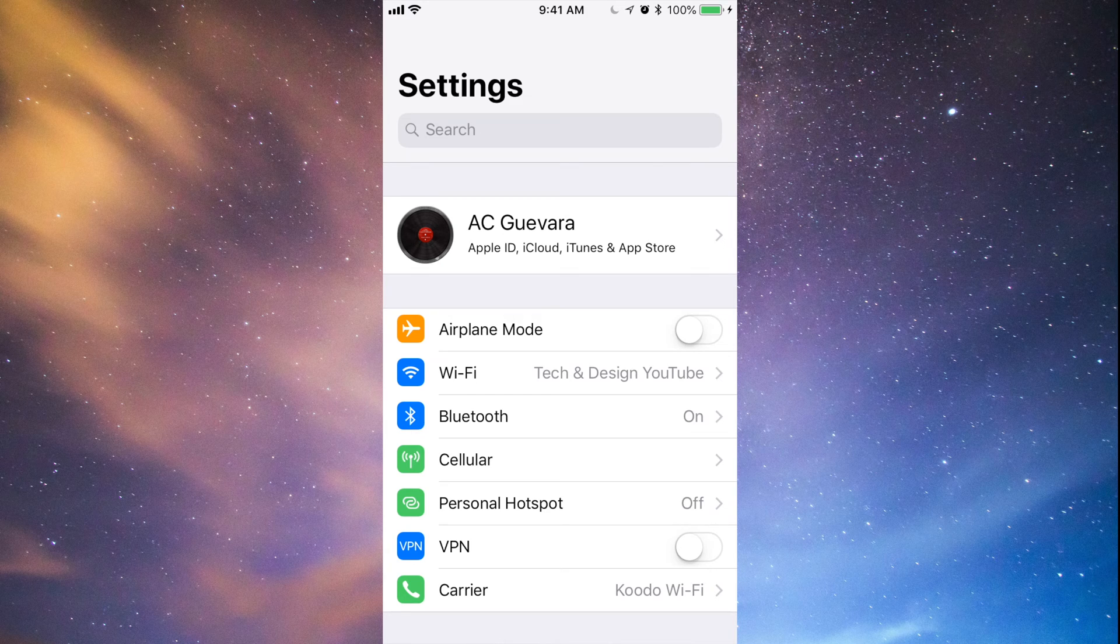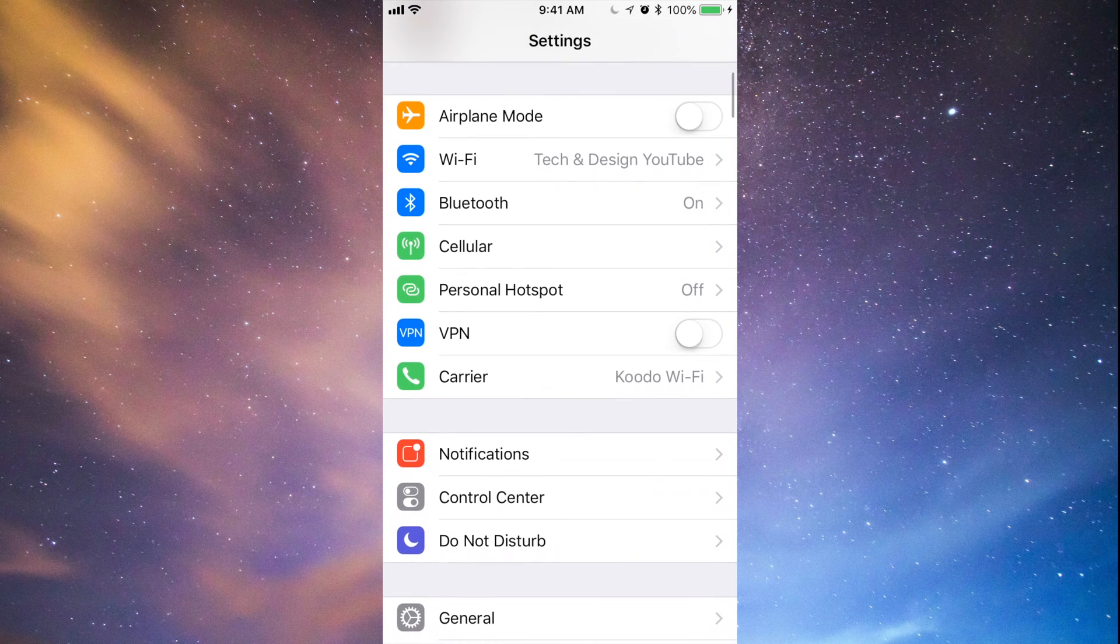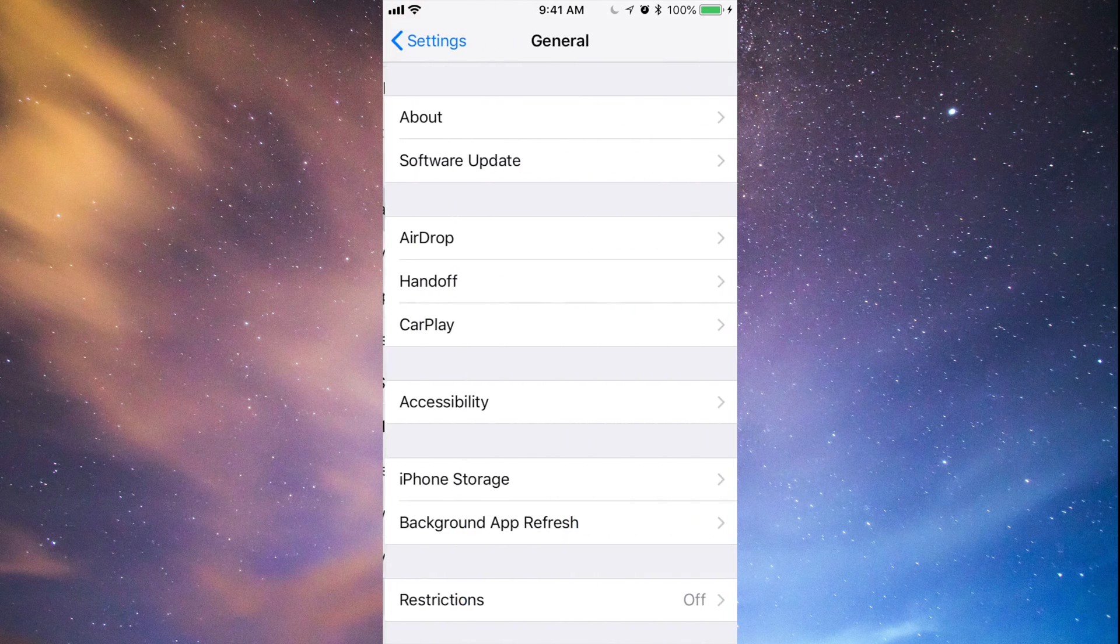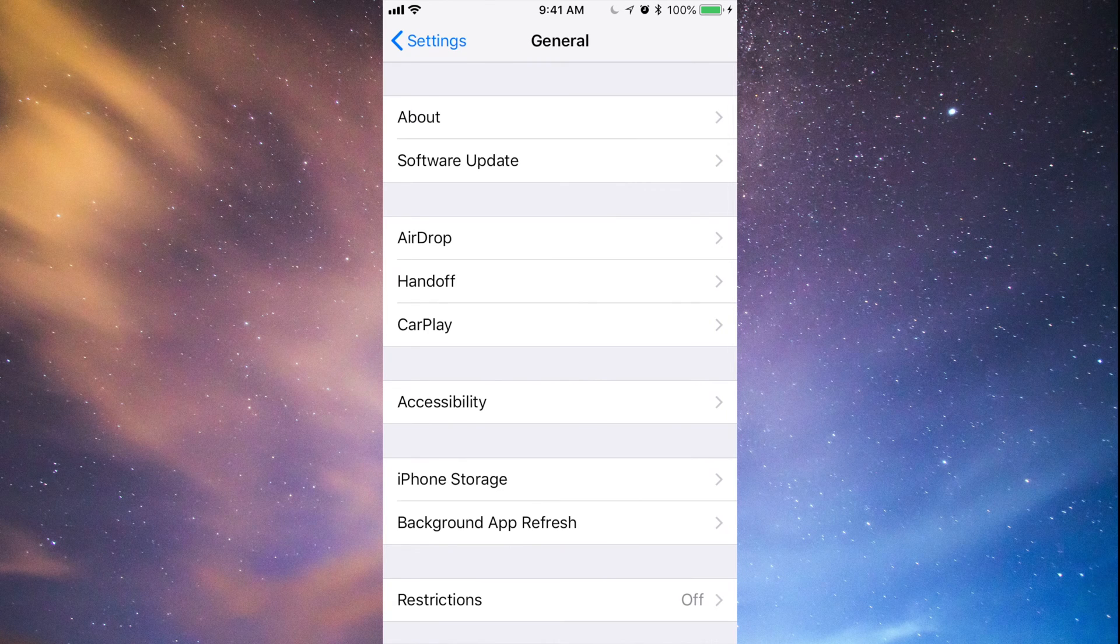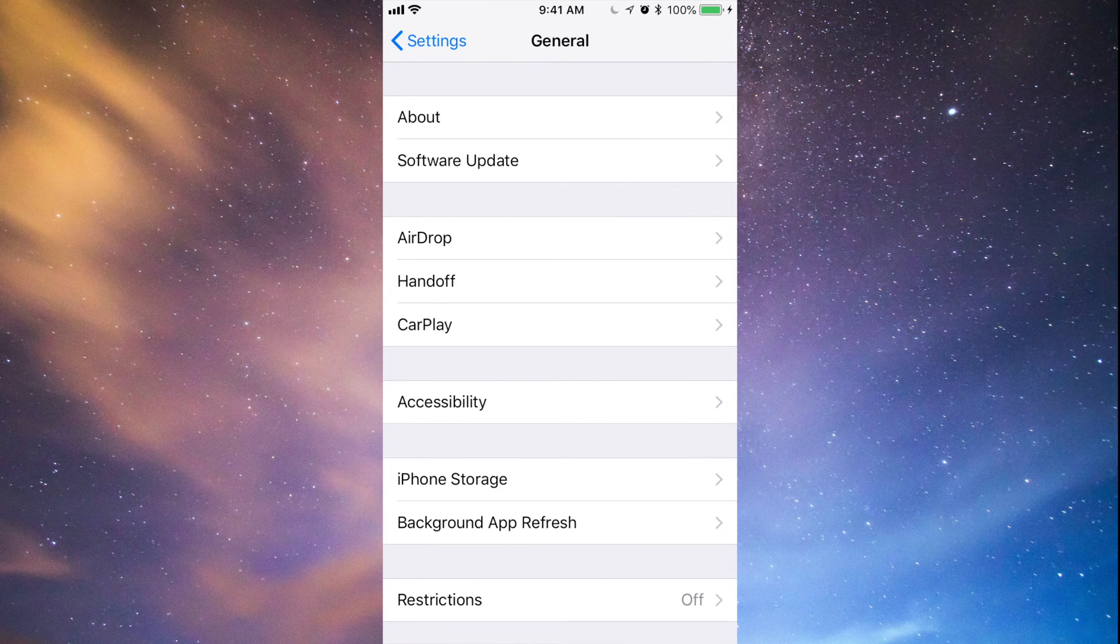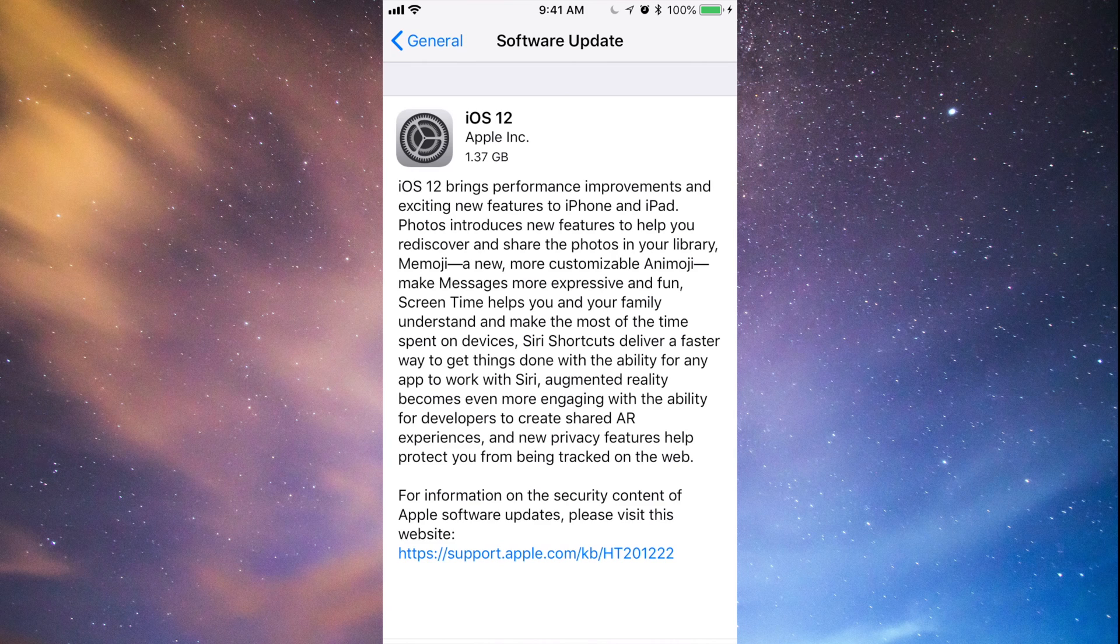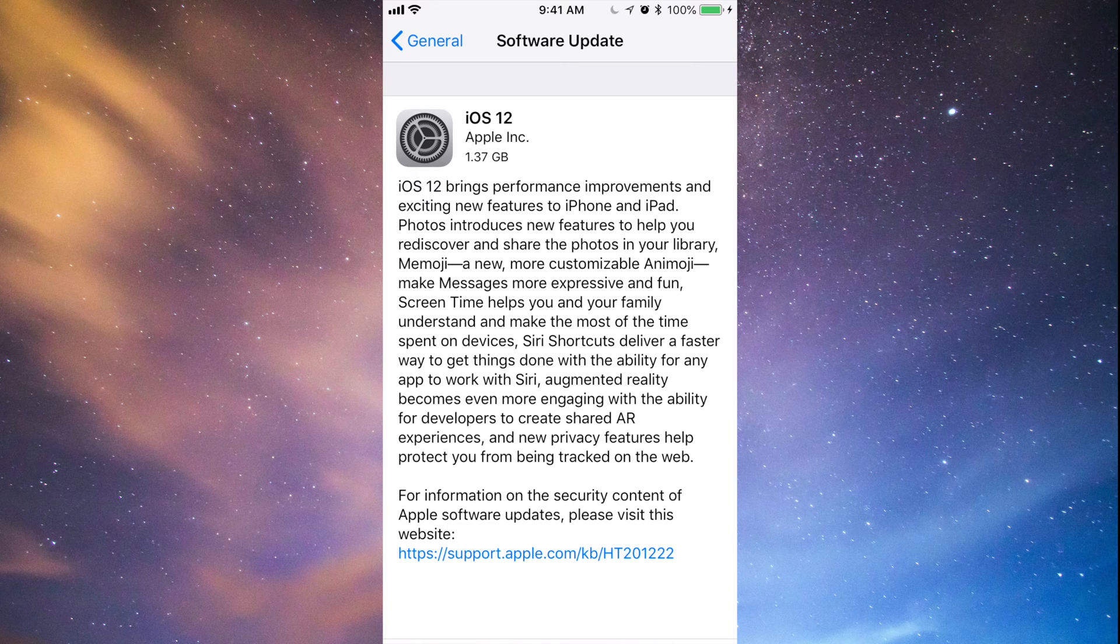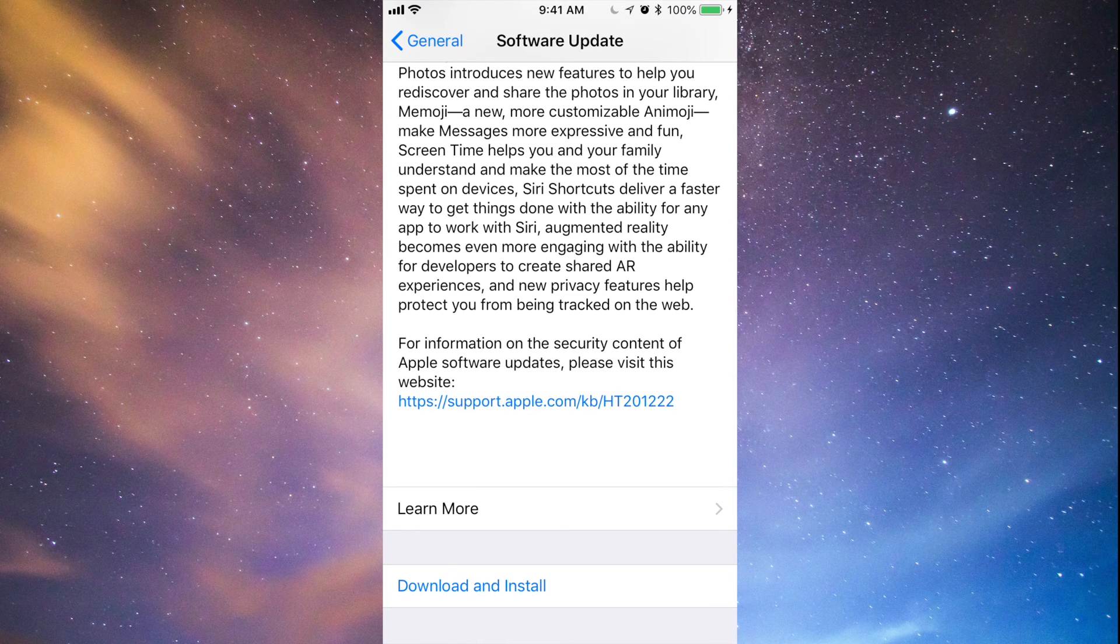So make that backup, and then what you want to do is go to General. After General, you'll see the second option where it says Software Update, and we'll see this iOS 12. That is 1.37 gigs, so make sure to have at least four gigs of space just to be comfortable. If you have four gigs of space, go ahead.